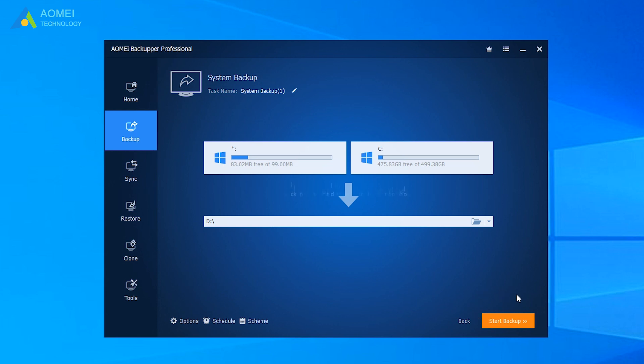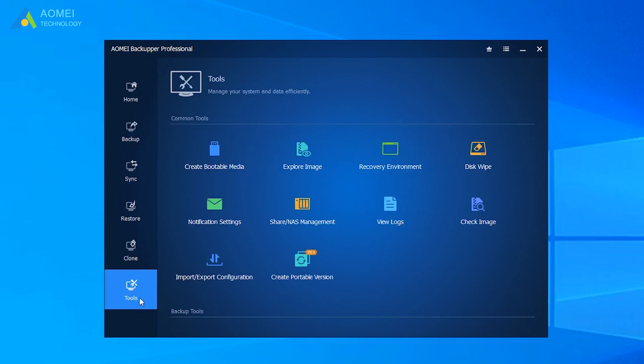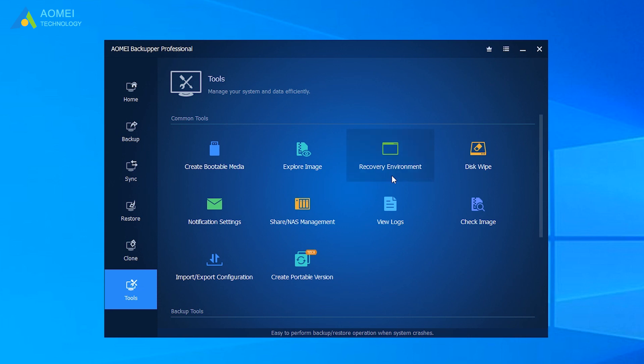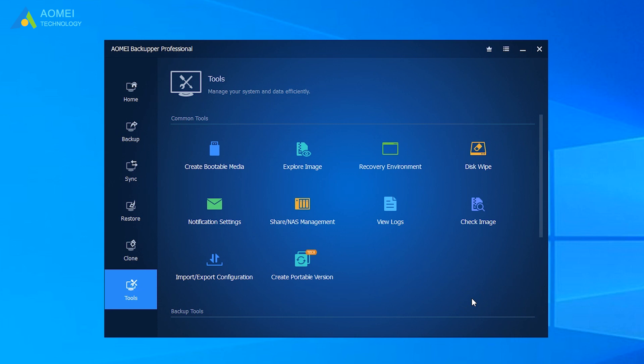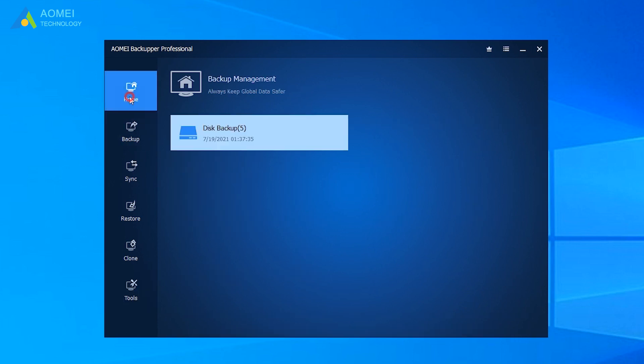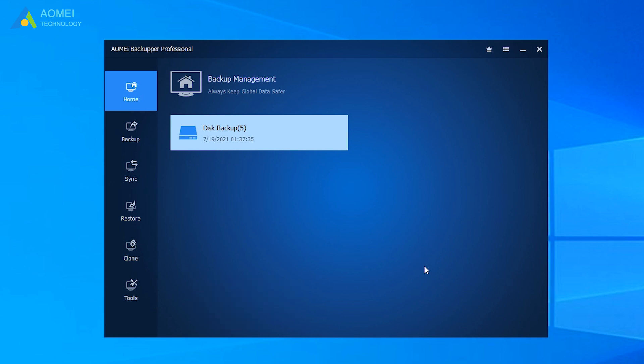Next, let's create bootable media in advance. Click Tools and click Create Bootable Media. You can also click Recovery Environment to enable the boot option of AOMEI Backupper. It also allows you to boot into Windows PE and perform backup and restore. Shut down your computer and boot from the media you just created. Then it will load the main interface of AOMEI Backupper.